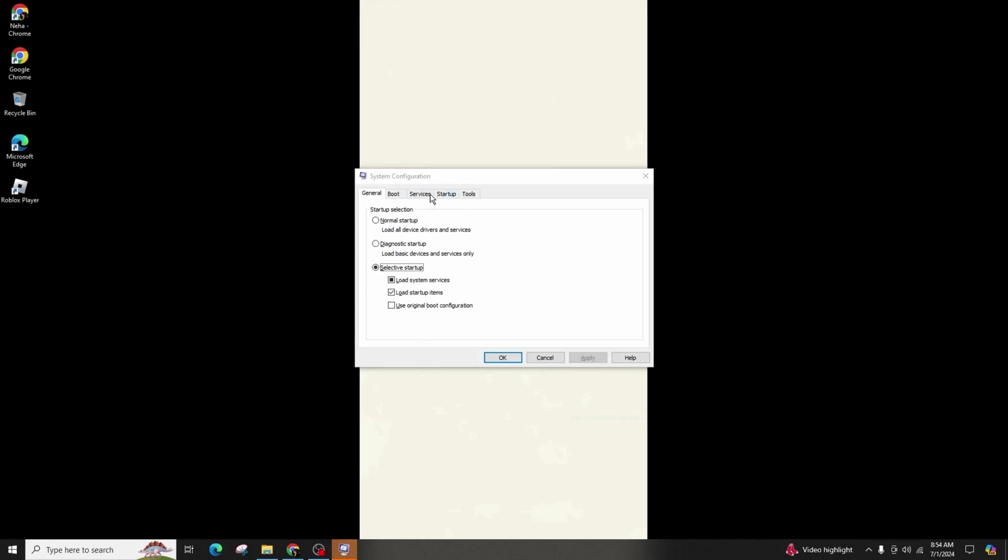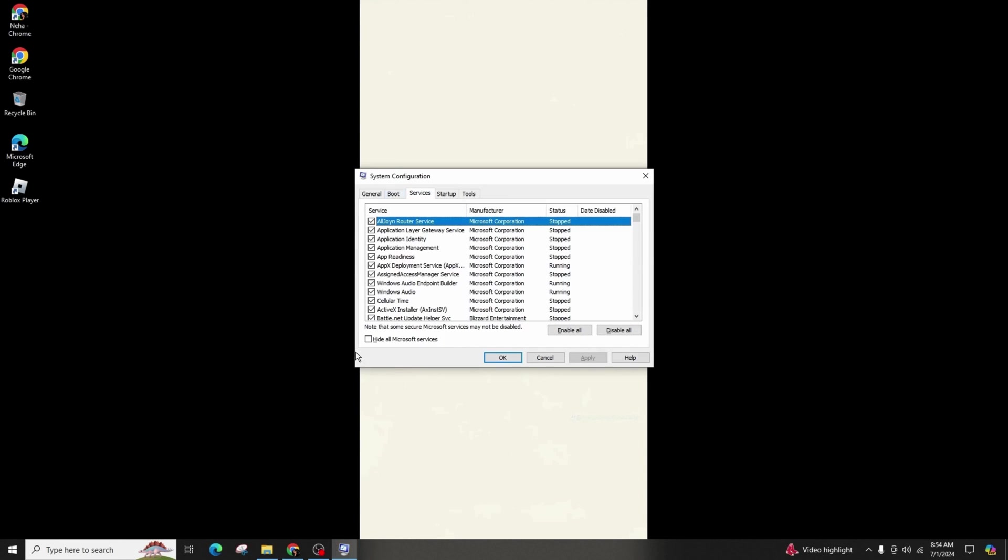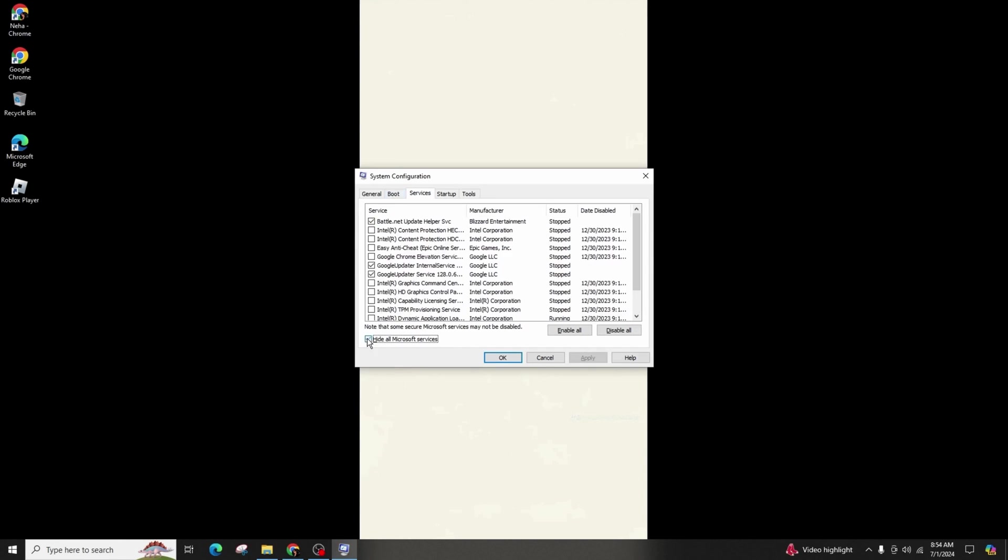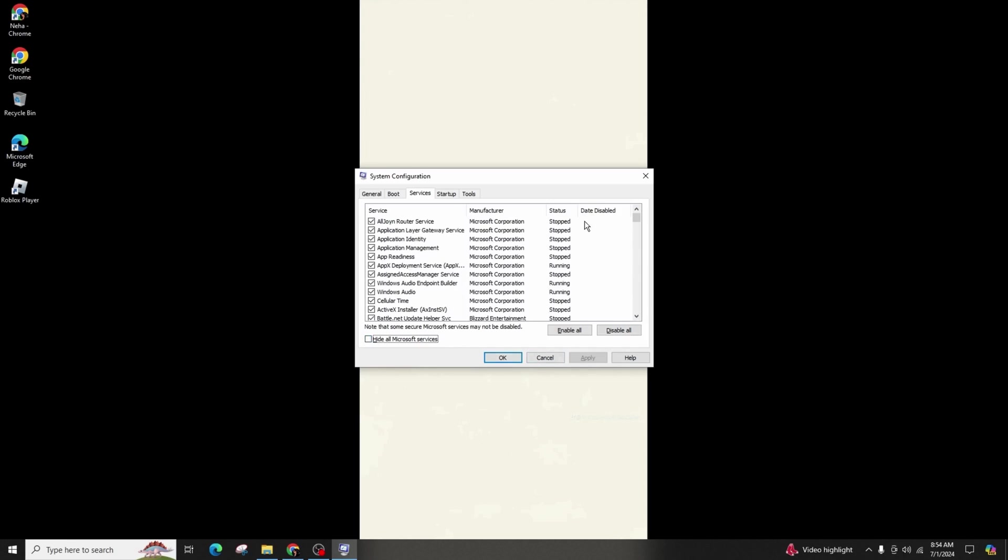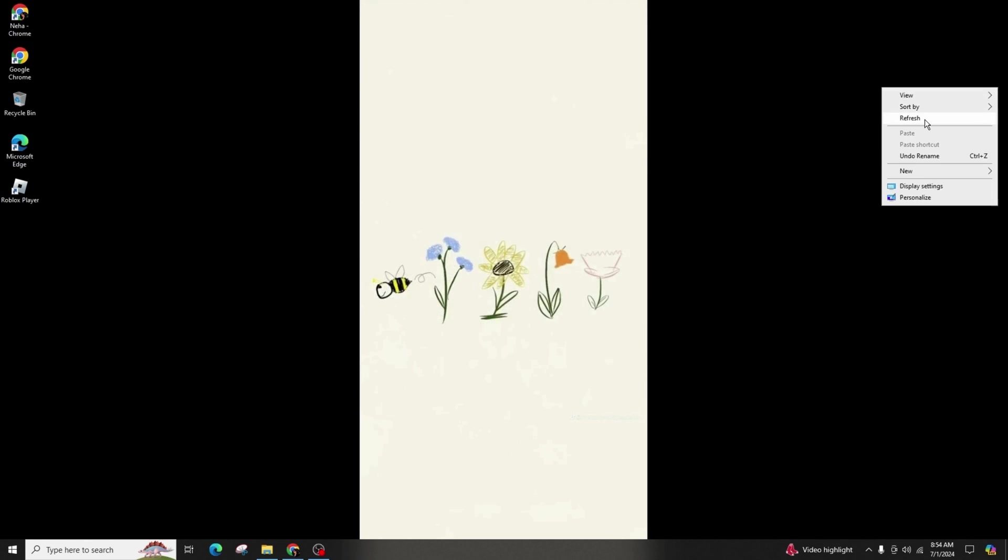In the services menu, check hide all Microsoft services, then click on disable all, apply the changes and restart your PC.